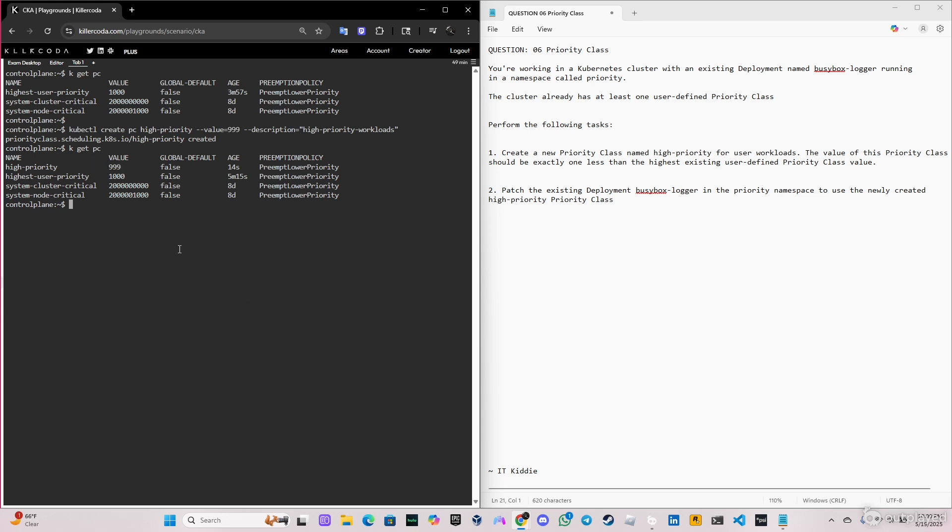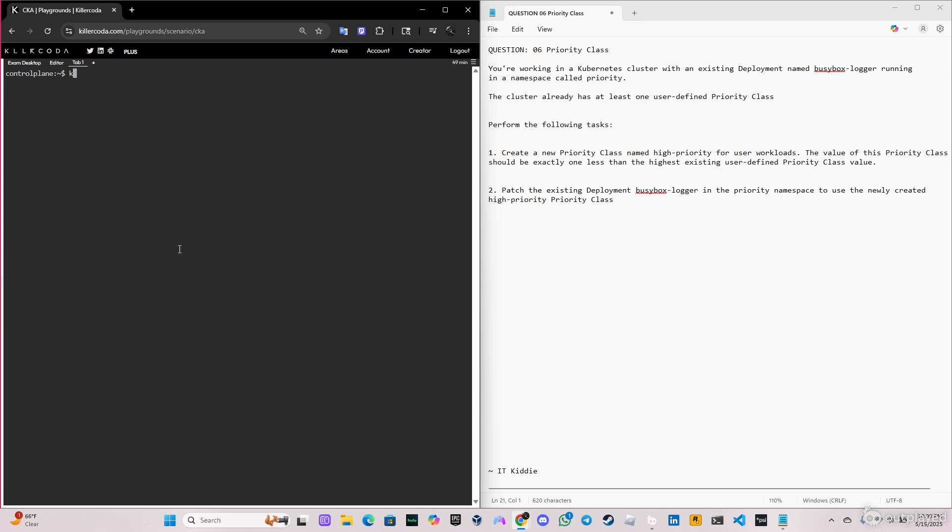Now let's go ahead and verify that we have the deployment. As you can see, I can do k get deploy, but it's not going to appear because it's in the namespace priority. So look at the deployment here named busybox-logger.